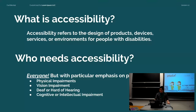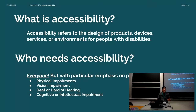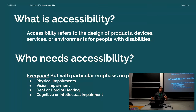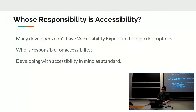The point of accessibility is to bring down that barrier as much as possible. We're talking about designing products, devices, services, and environments for people who have accessibility issues. We'll go into the most common and prevalent ones, with particular emphasis on physical impairments, vision impairment, deaf and hard of hearing, and cognitive and intellectual impairments.